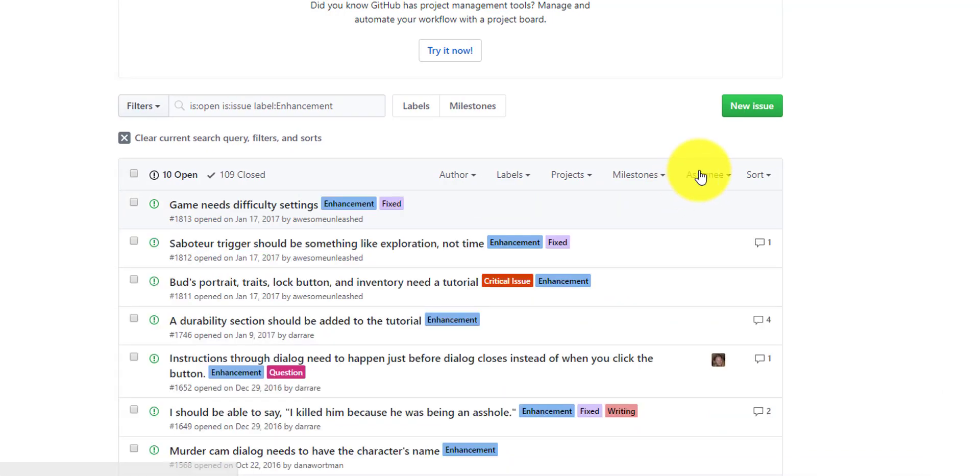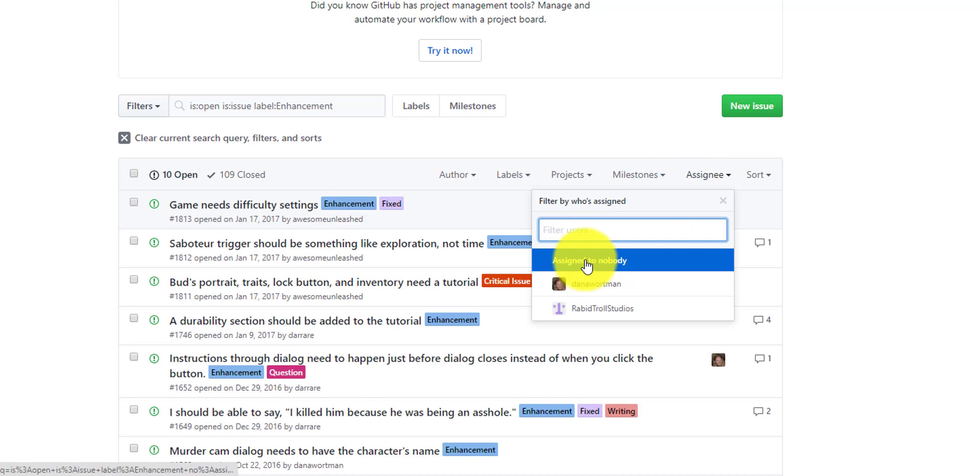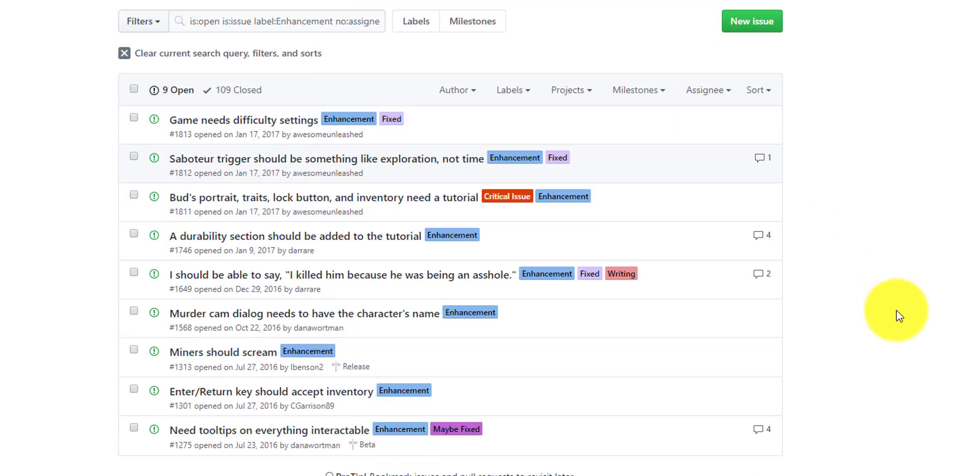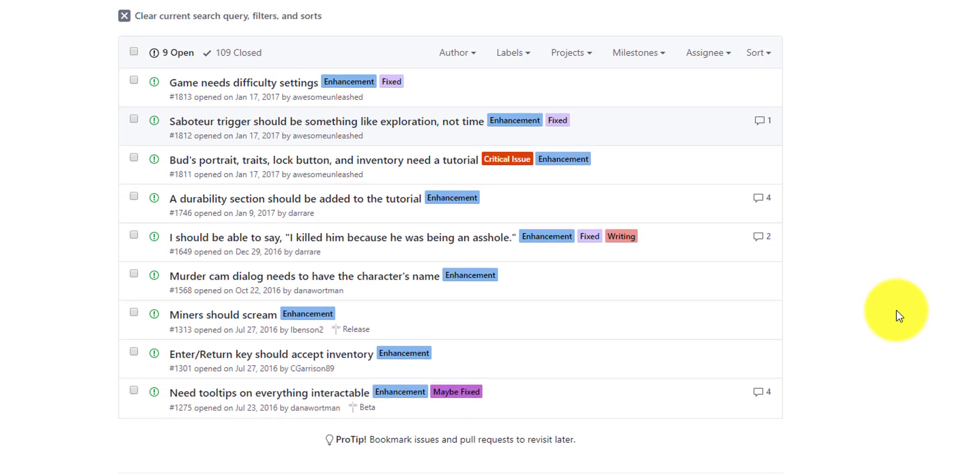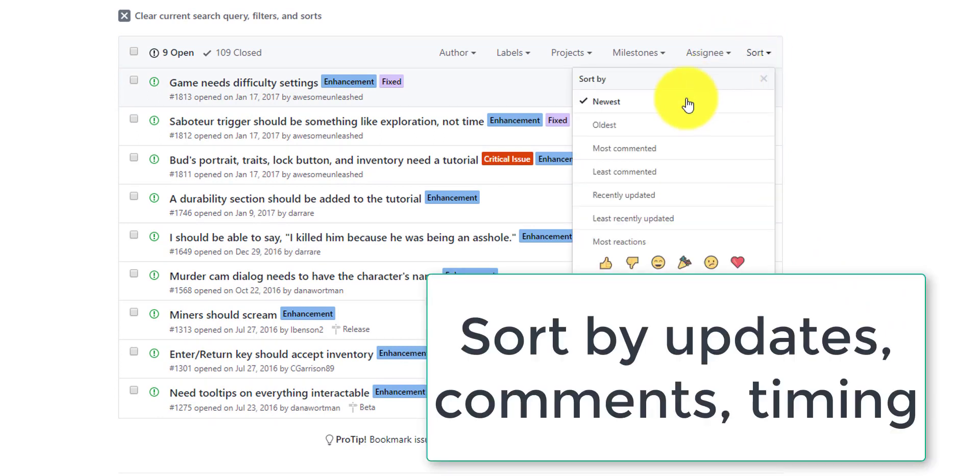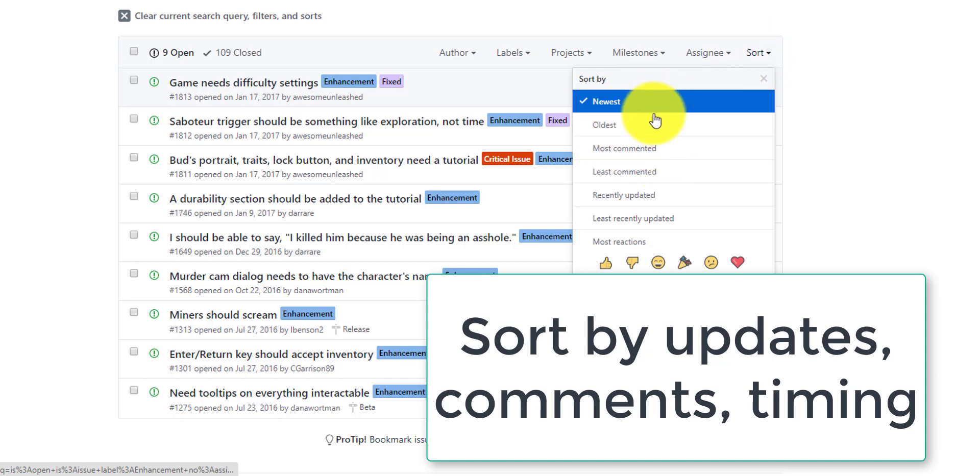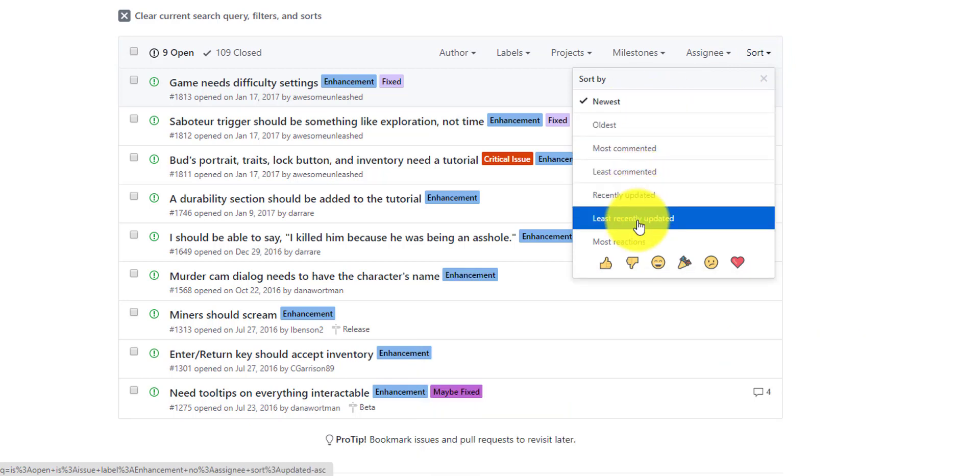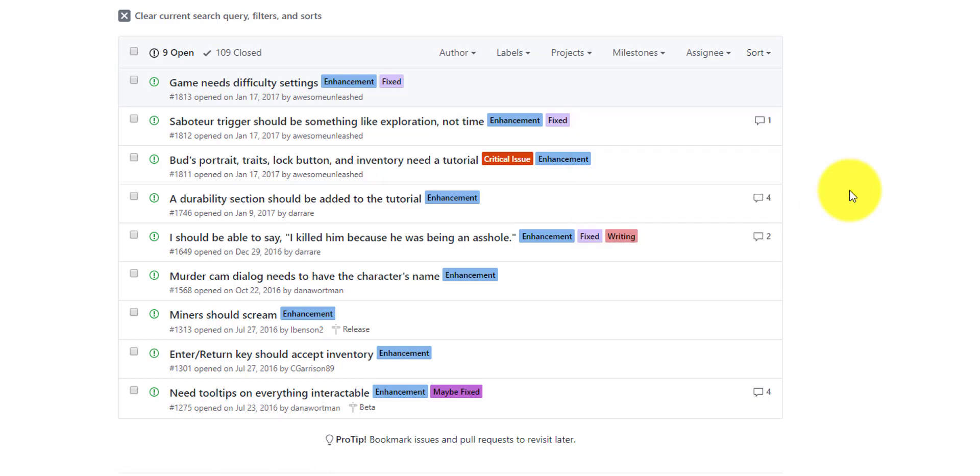You can also select things like assigned to nobody. So what are all the bugs that currently are not being worked on by any individual person? Last but not least is sort. In this case, we can sort by the time that the bug was created, the number of comments that have been added, or when they were updated, so that we can see current information on bugs.